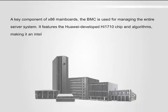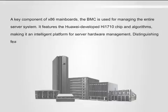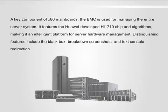Making it an intelligent platform for server hardware management. Distinguishing features include the black box, breakdown screenshots, and text console redirection.